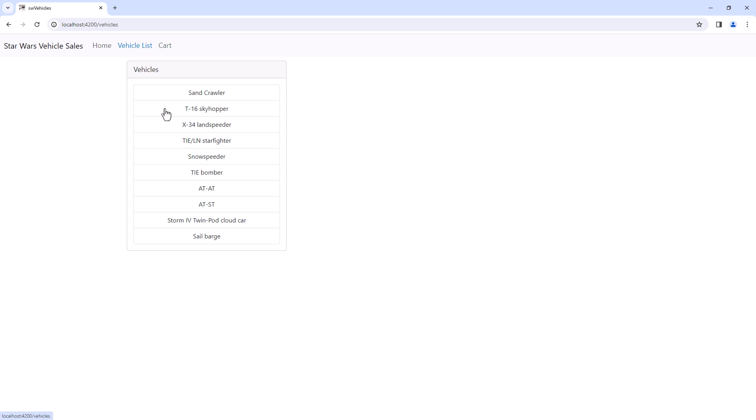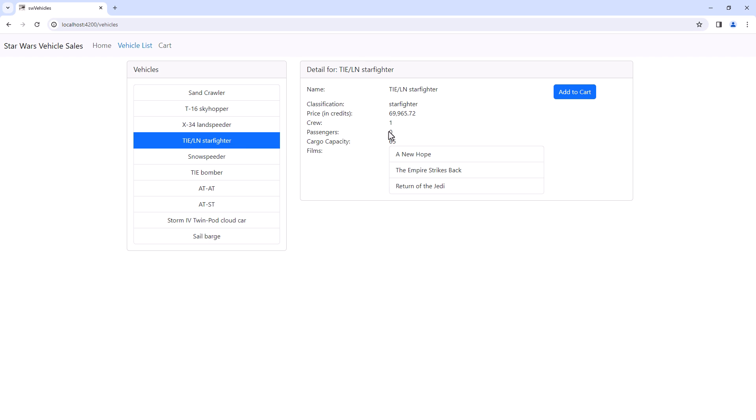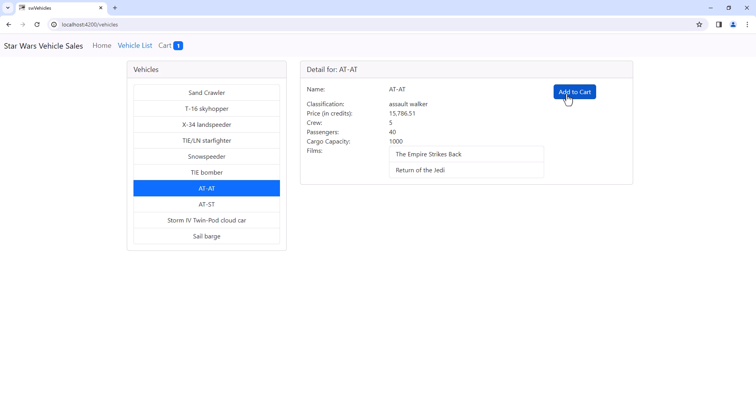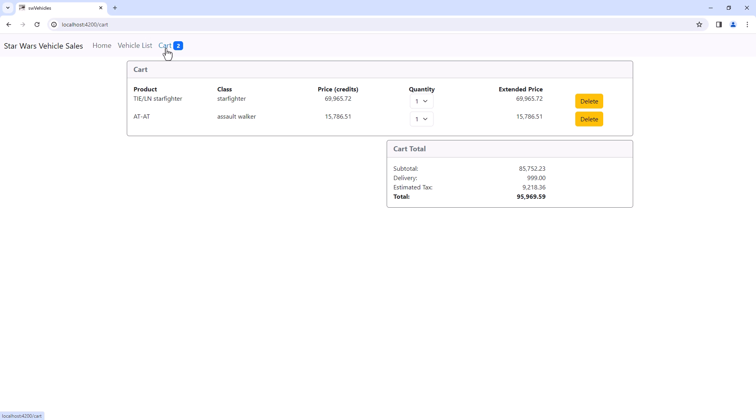Going to the vehicle list, we can add two items to the cart. Viewing the cart, we see both items. Our for block still works.